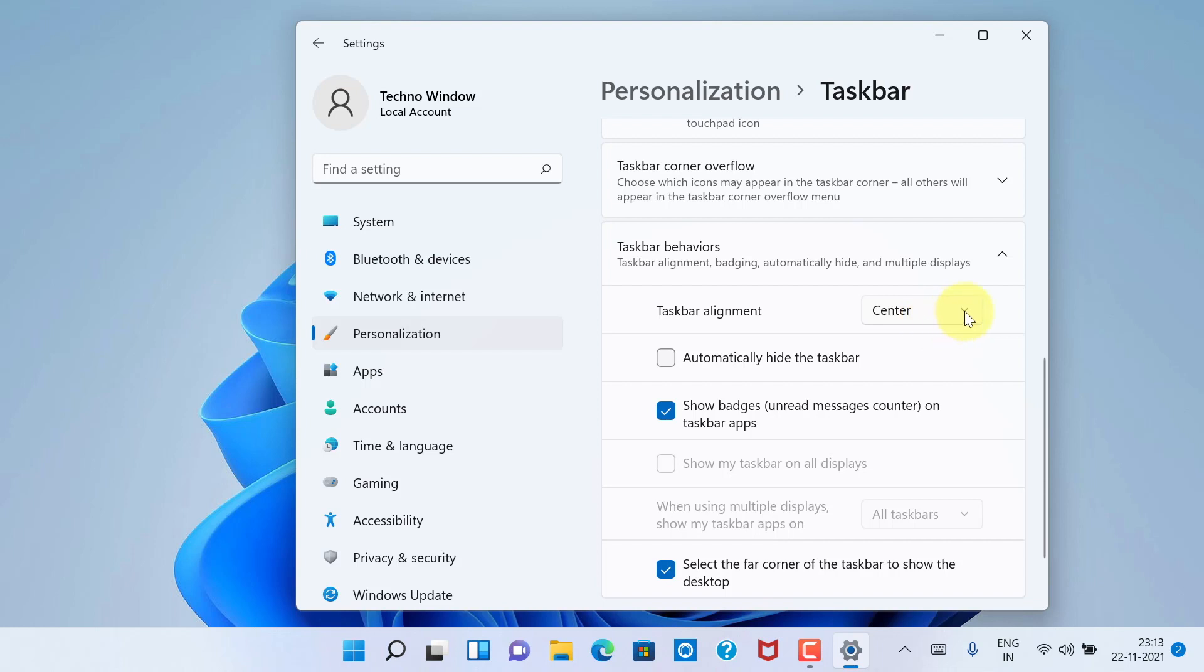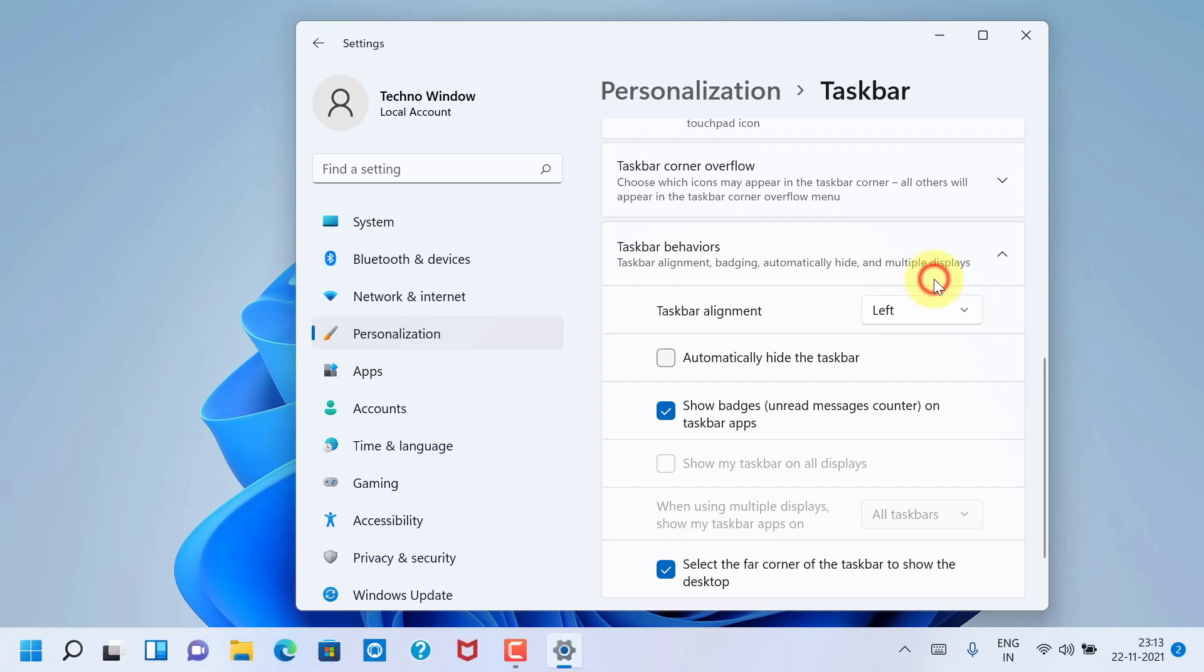By default it's center. Click the down arrow button beside center, then click Left.